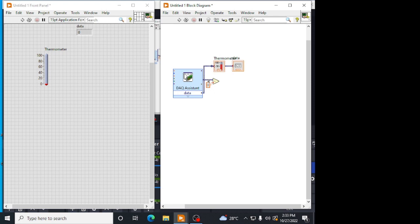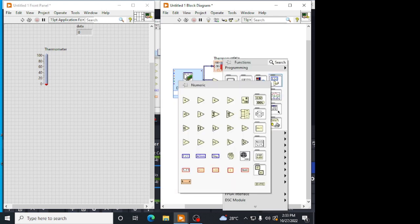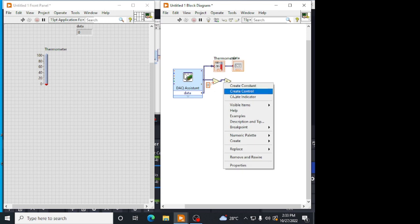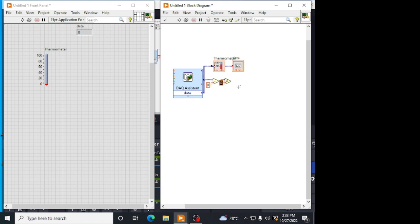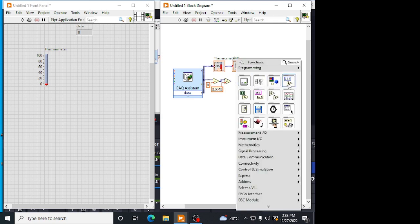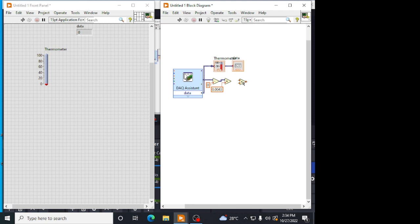Del T, 1 plus alpha into del T. The alpha value is 0.0043. We have to multiply the output of this into 0.0043. Now, we have to add 1 with this. Because, the formula is 1 plus alpha into del T, R0 into 1 plus alpha del T. So, we have to add 1 in this. I am adding 1.